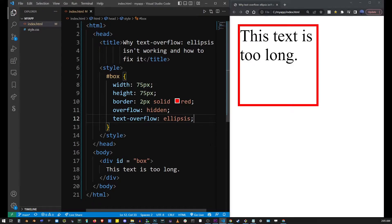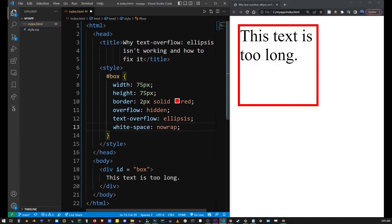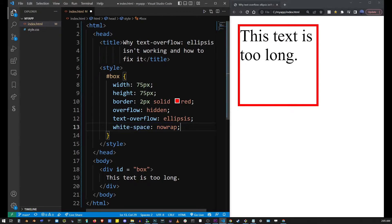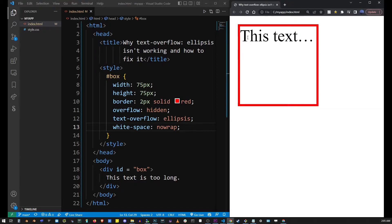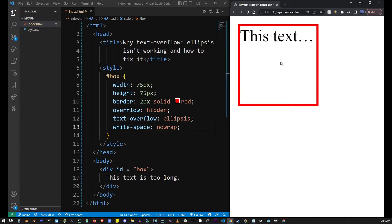It's still not working because another property required to display the ellipsis is missing, and that's white-space set to the value nowrap. Now I'm going to save this file and refresh, and as you can see the ellipsis is showing this time.